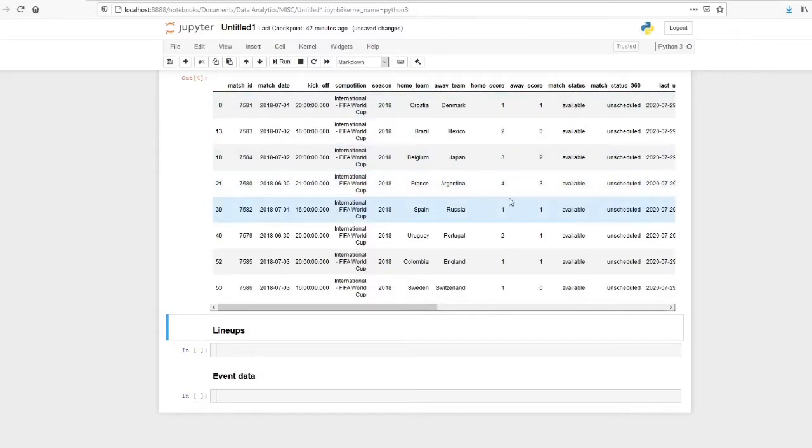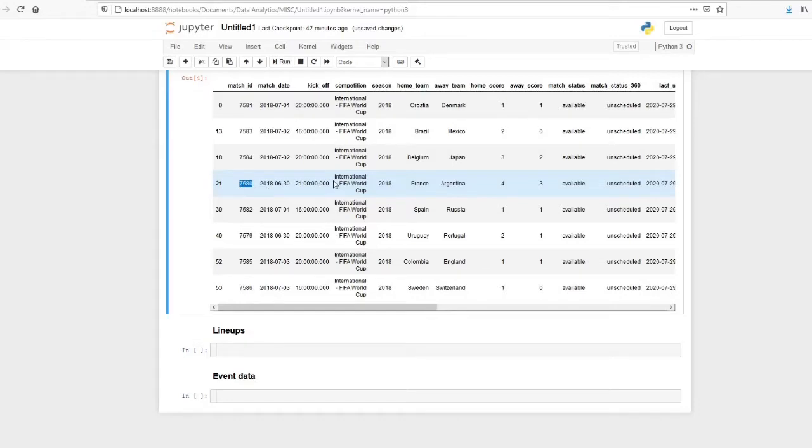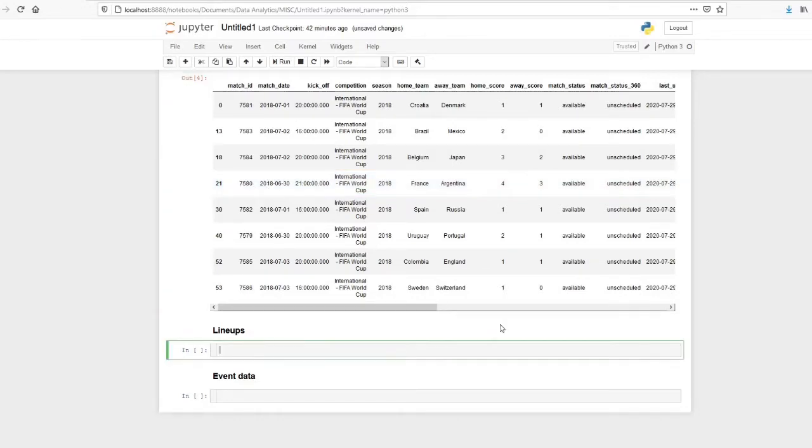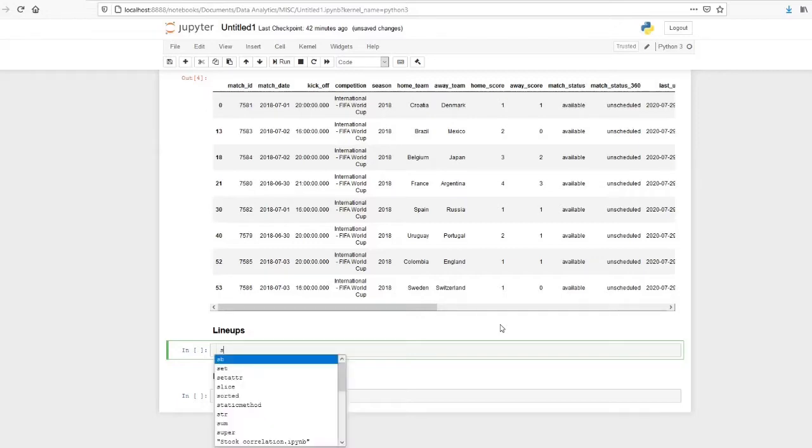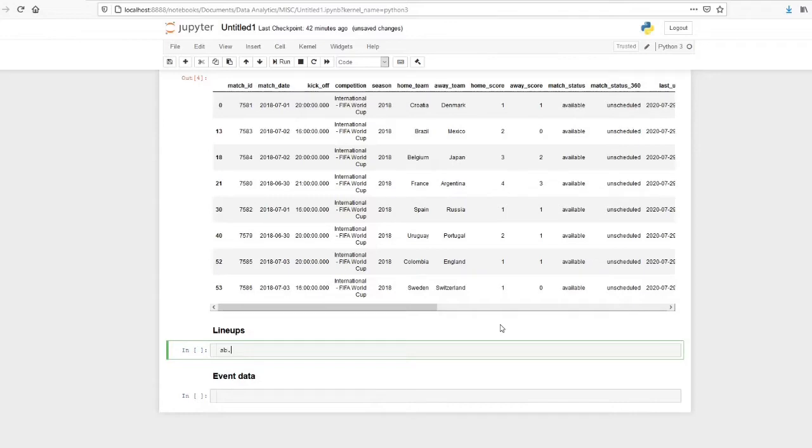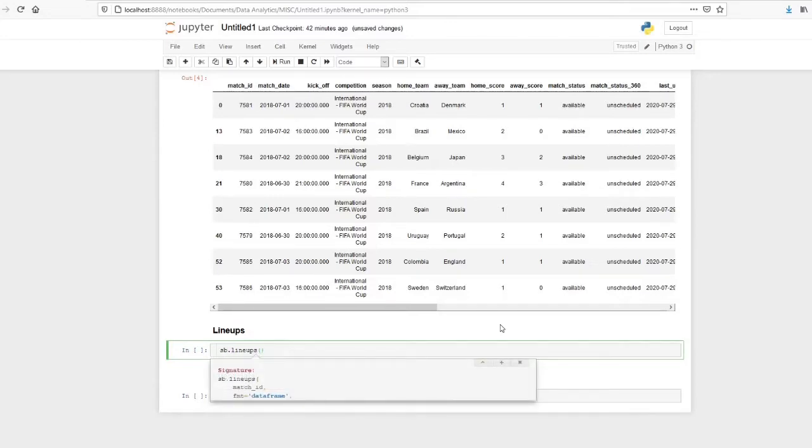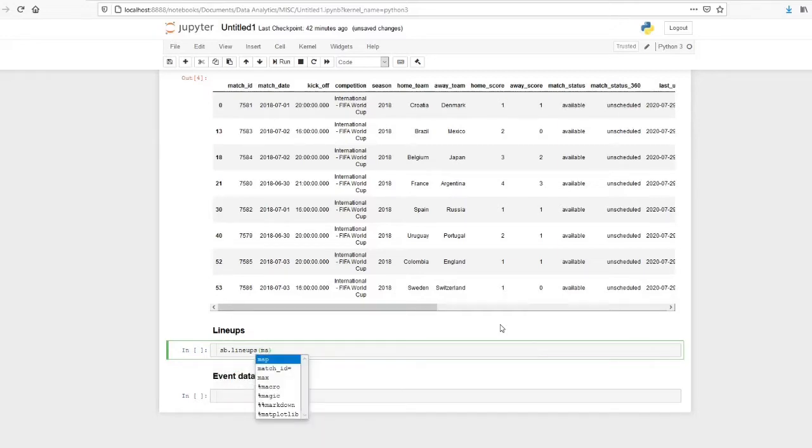We can see the lineups also before proceeding to the event data. We will just see the lineups. For that we have to use sb.lineups match_id. So this is the match ID.